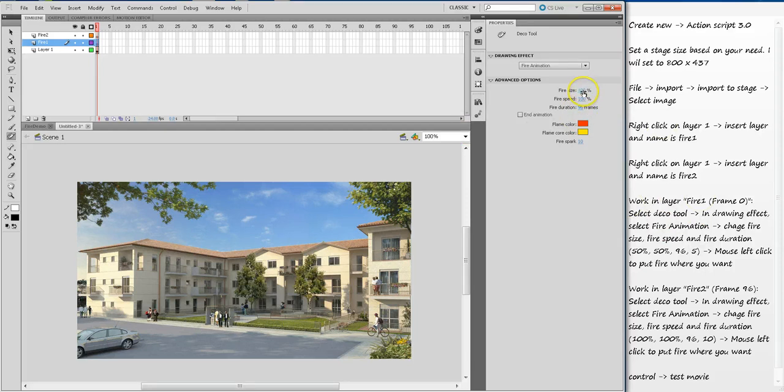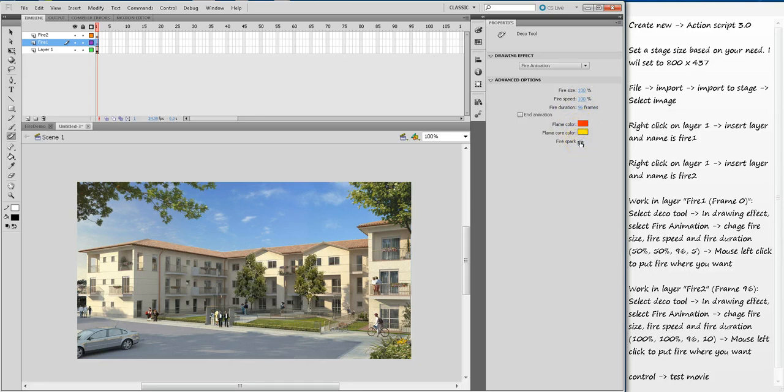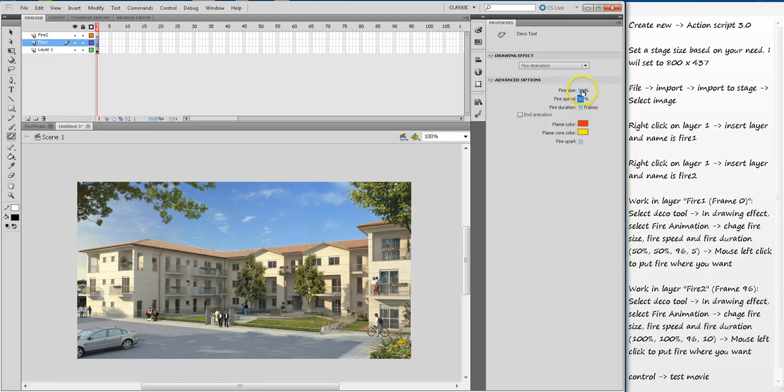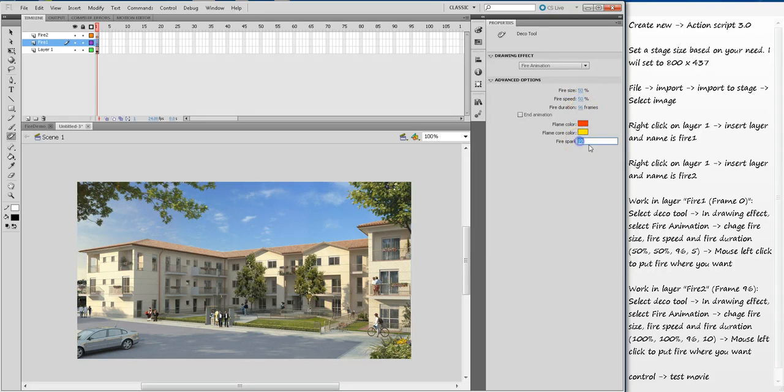I will leave as is, and then the fire spark effect. Since this will be a small fire, I am going to select 50%. These are all the parameters you can set based on your need, but I'm going to pick 50% fire size, 50% fire speed, 96 frames, so my fire animation will be 96 frames long, and the fire spark will be 5 for the small fire.